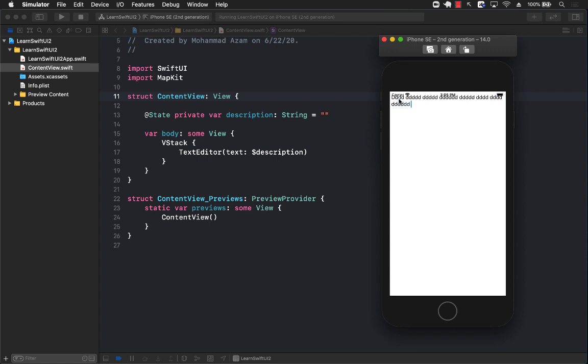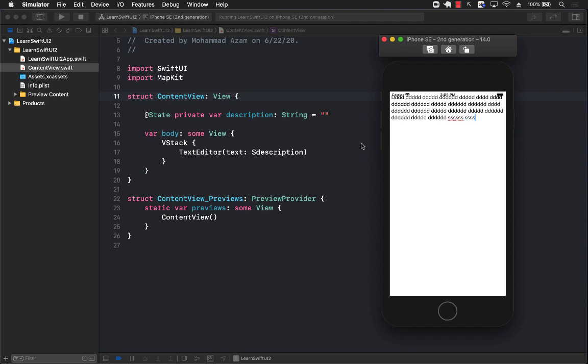But you can see that we can type multiple lines of data, which is great because before that, we had to use UIViewRepresentable, and that was quite a bit of work. But now we can simply use the new text editor control. So hope you enjoy it.